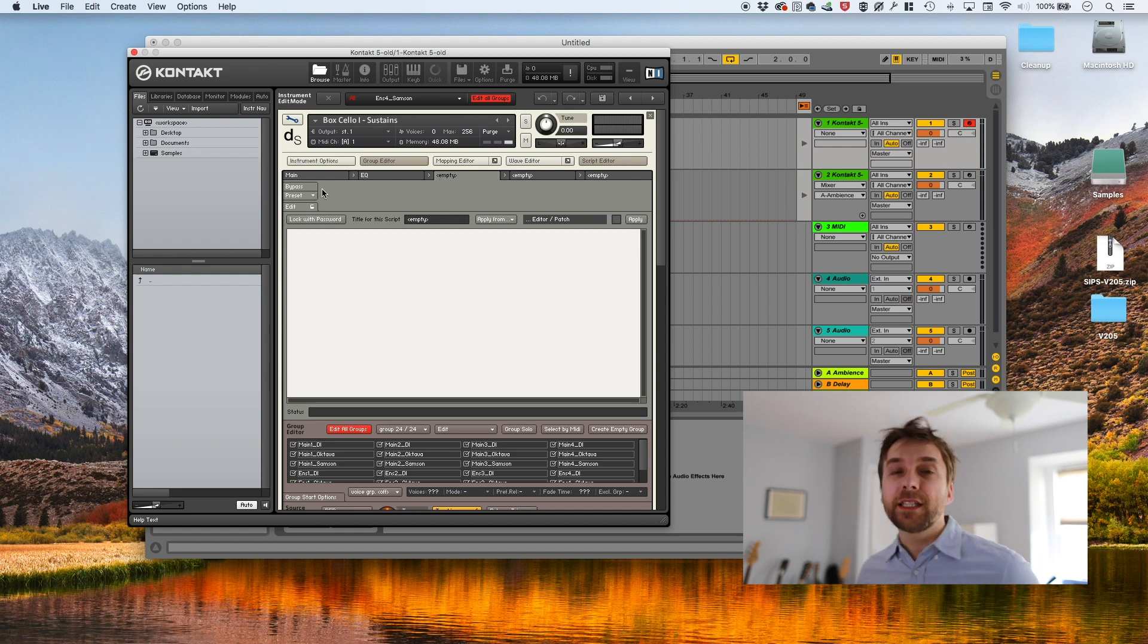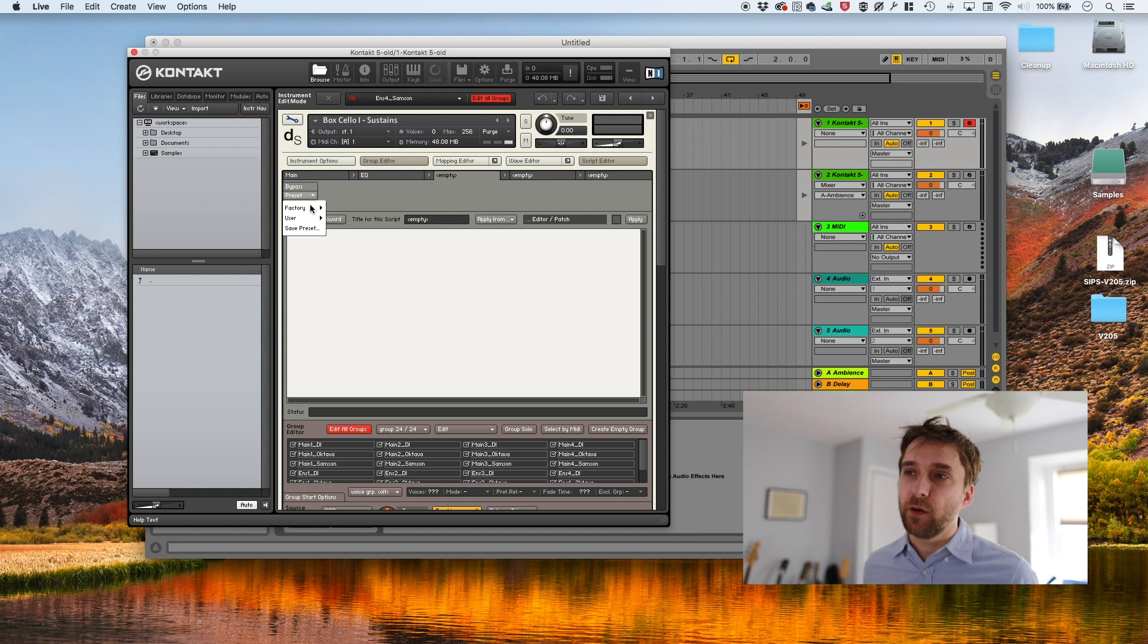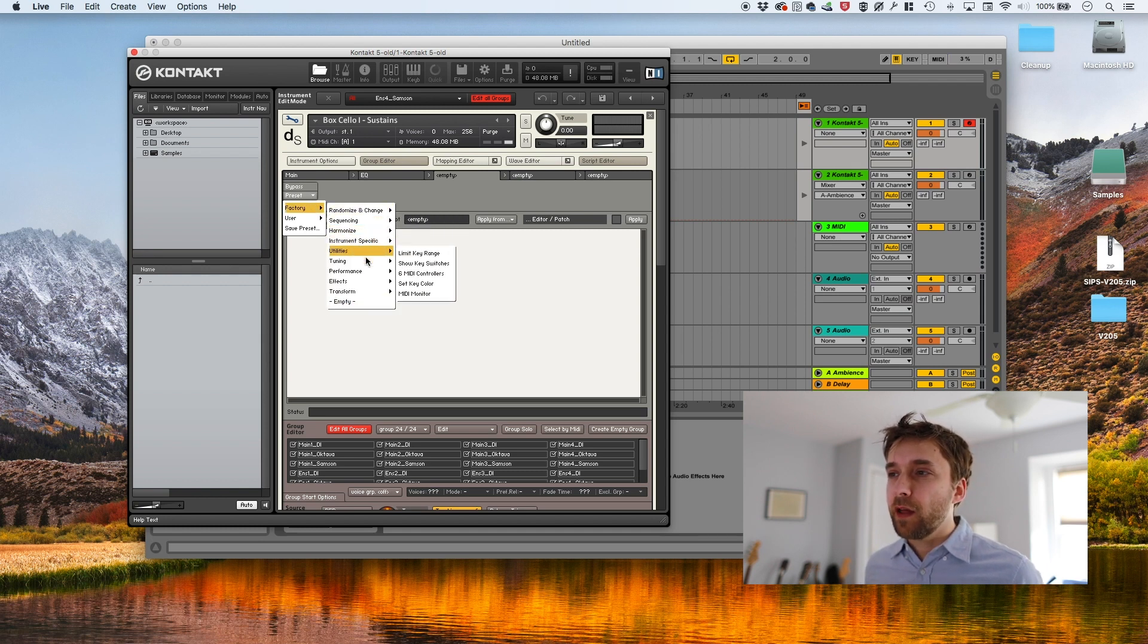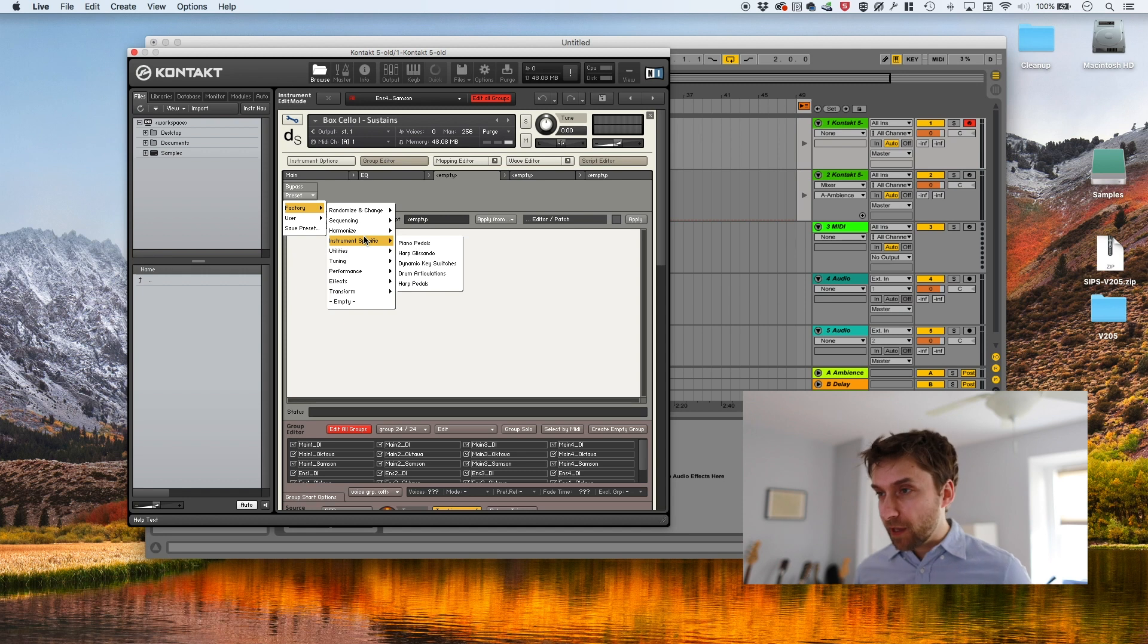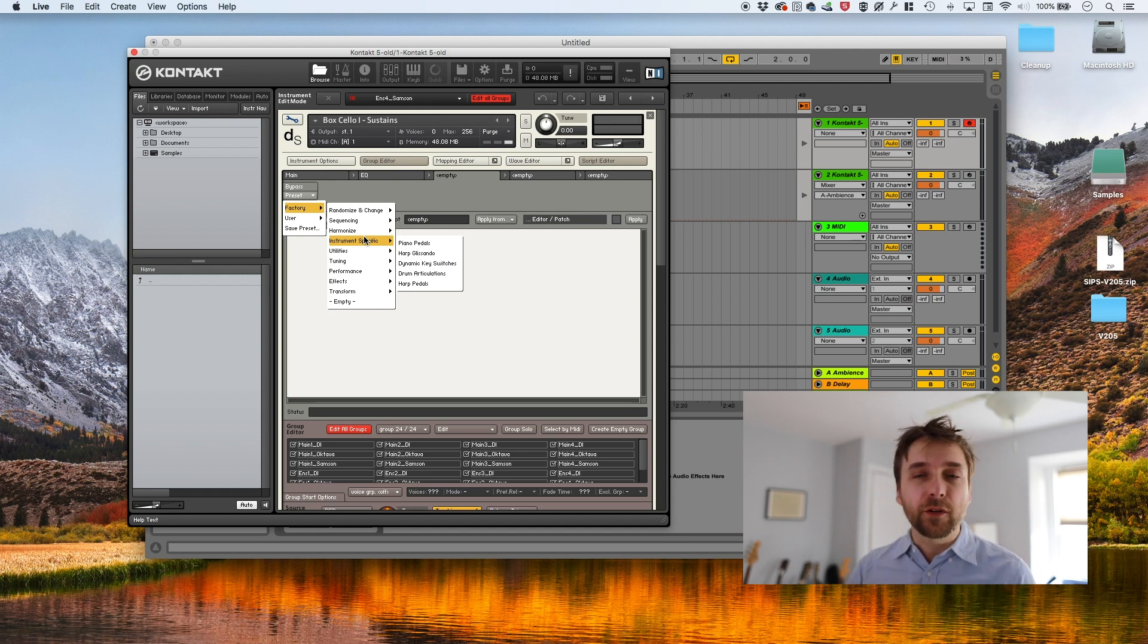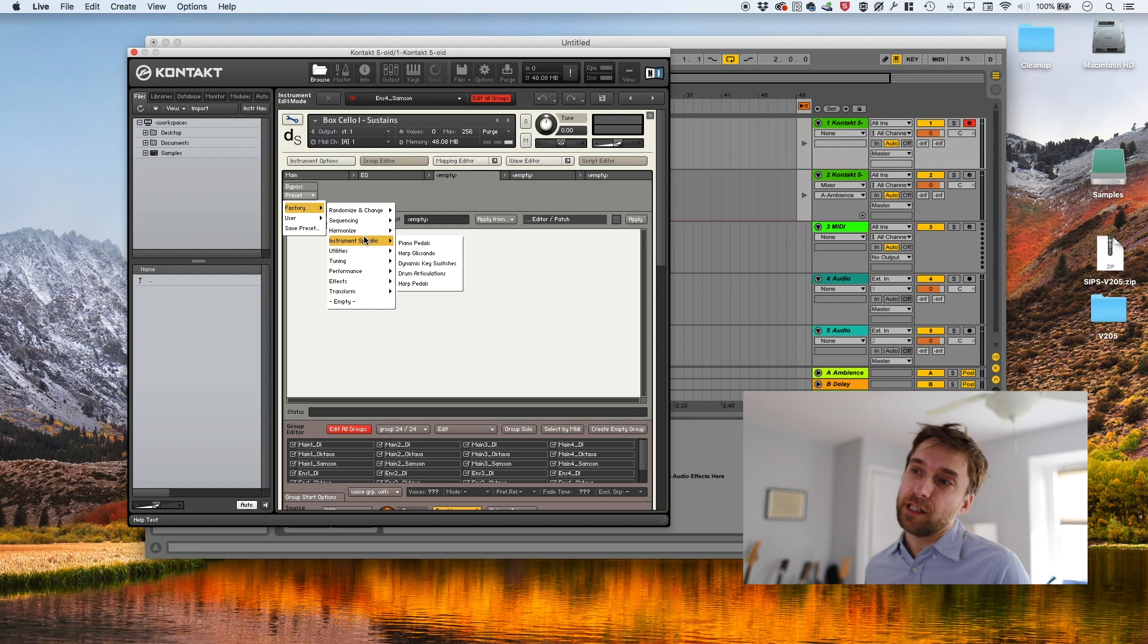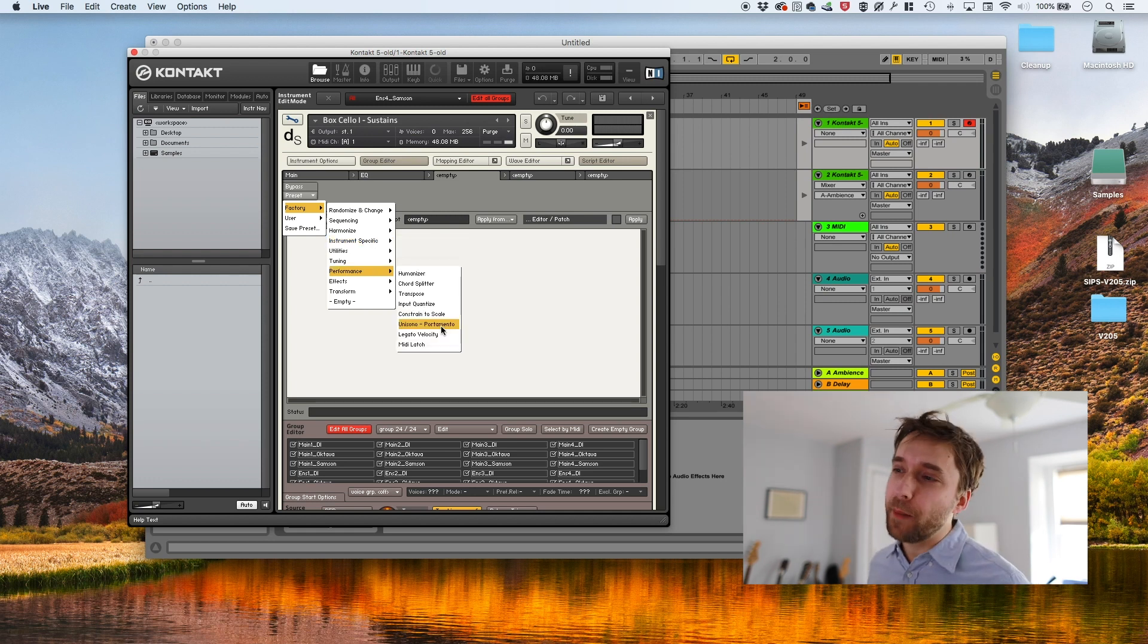If you don't know, Contact actually comes bundled with a ton of really great scripts. If you click the preset menu and then factory, you go through. There's like a lot of really useful stuff and stuff that can be kind of cannibalized. You can take little bits of these scripts because they're not locked down. You can just take pieces of them. We're going to be using a script called Unisono Portamento.